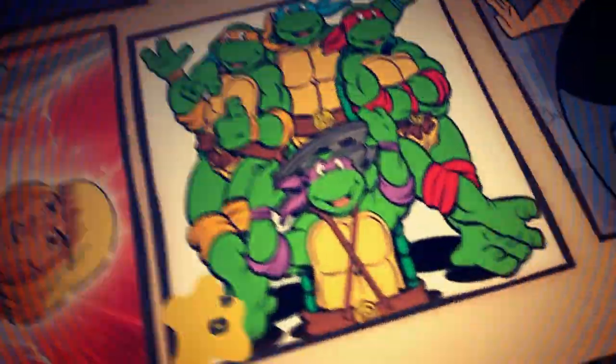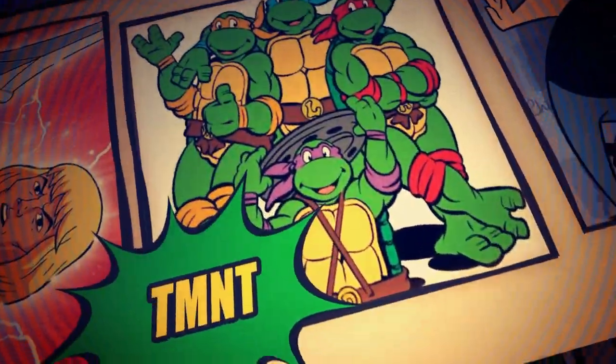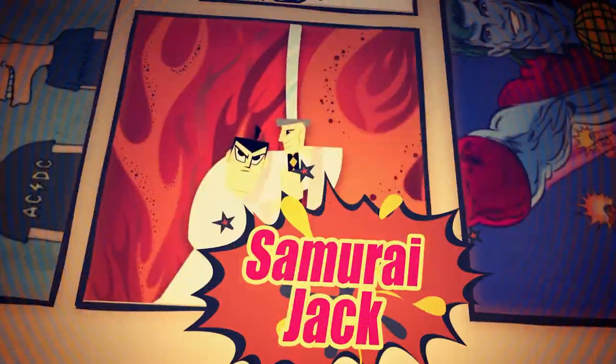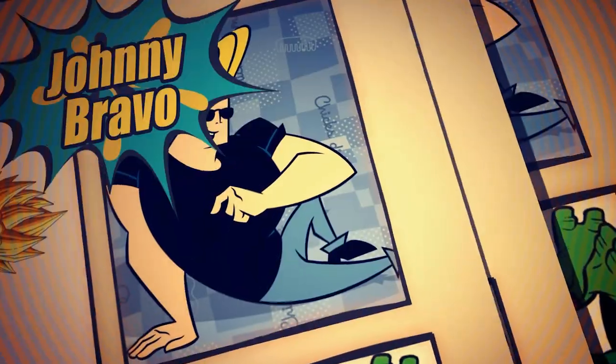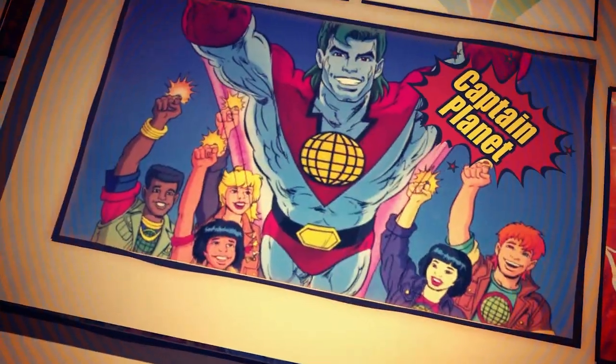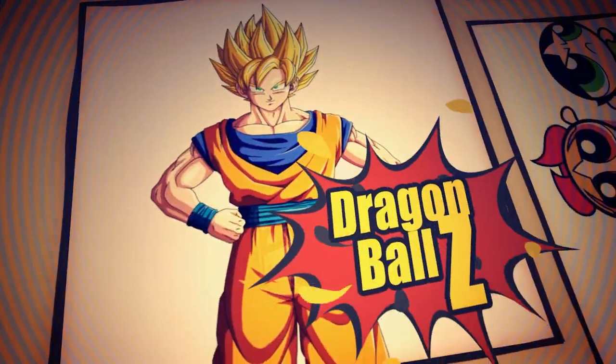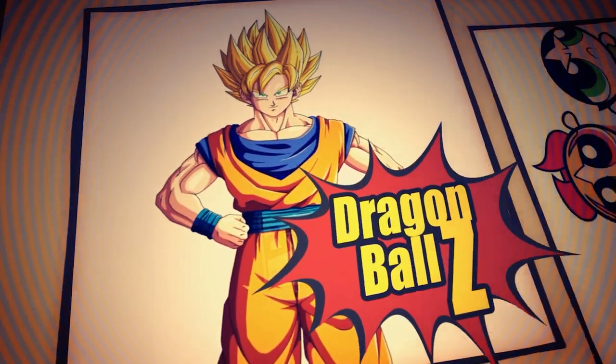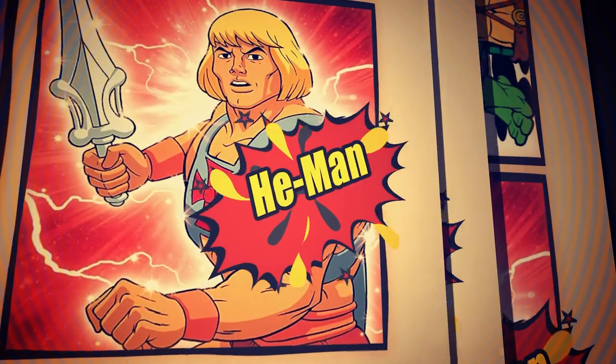Beavis and Butthead, Teenage Mutant Ninja Turtles, Samurai Jack, Johnny Bravo, Captain Planet, Dragon Ball Z and He-Man. Stay tuned for these videos. 2024 I will start making these live action artworks.